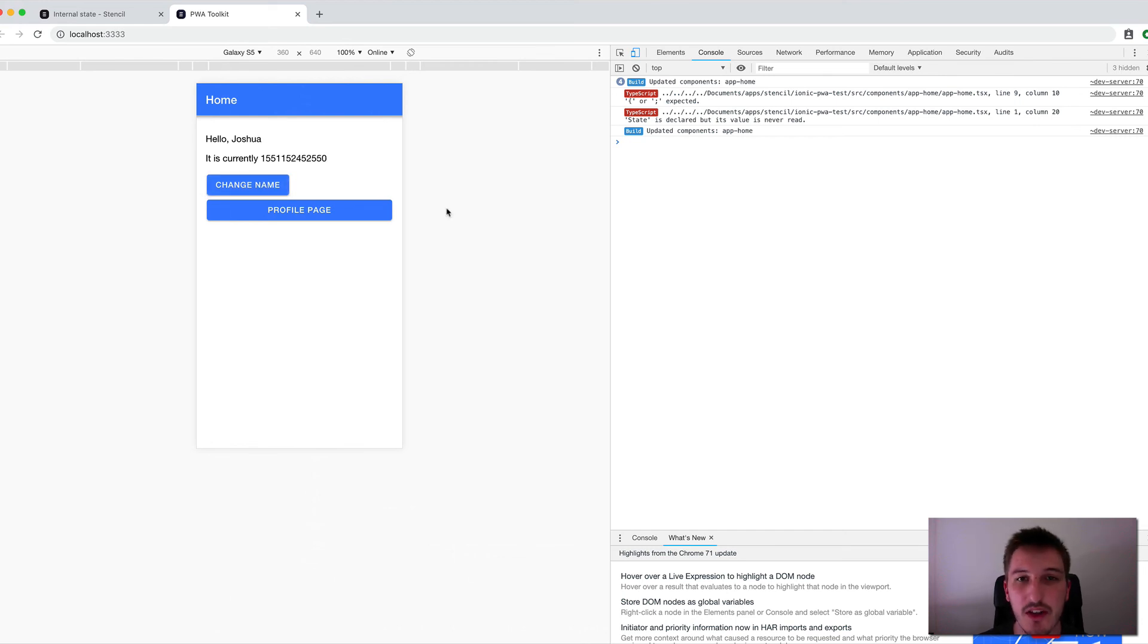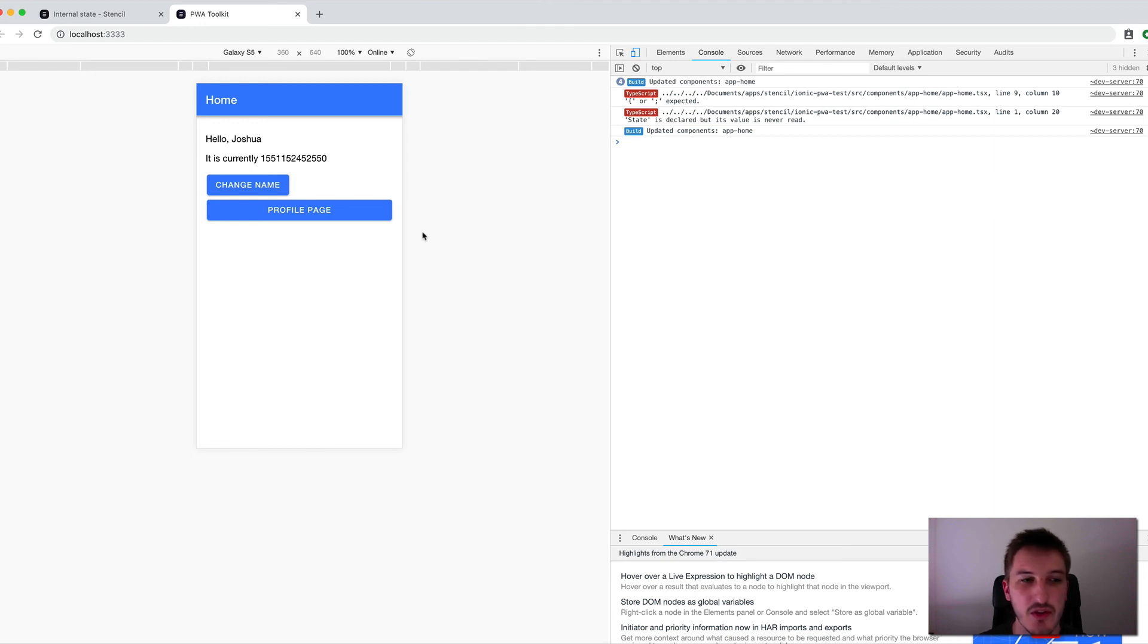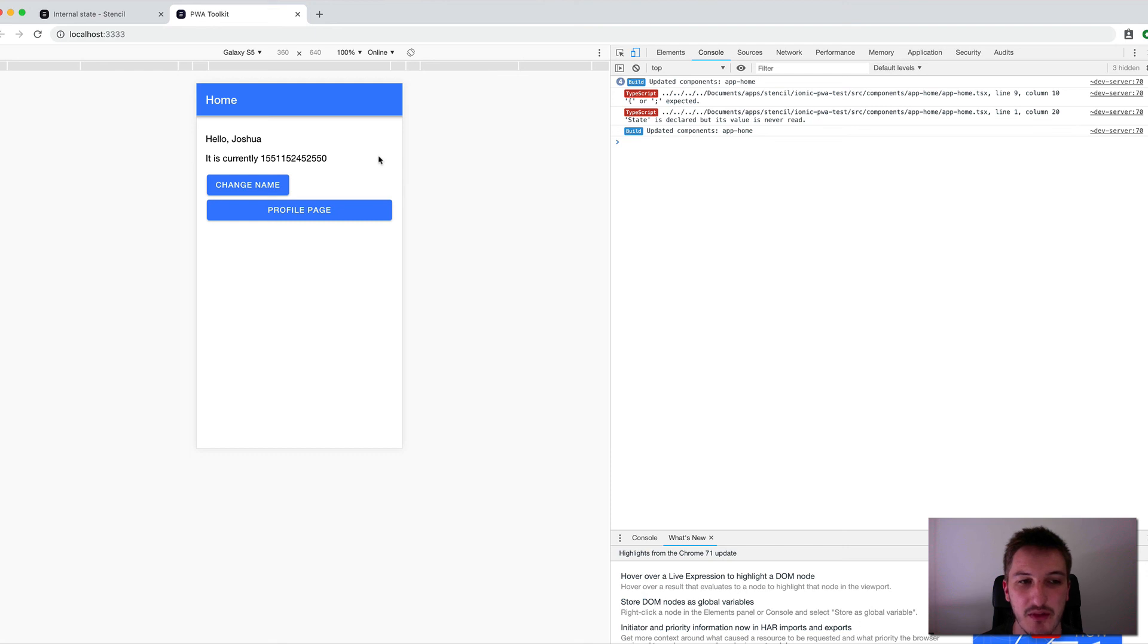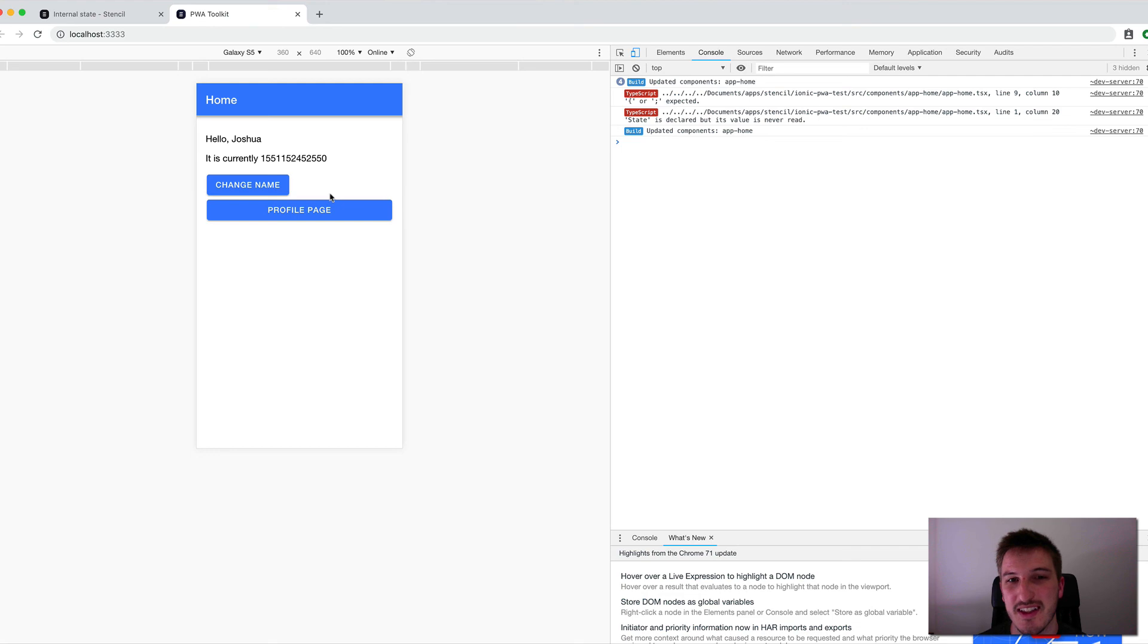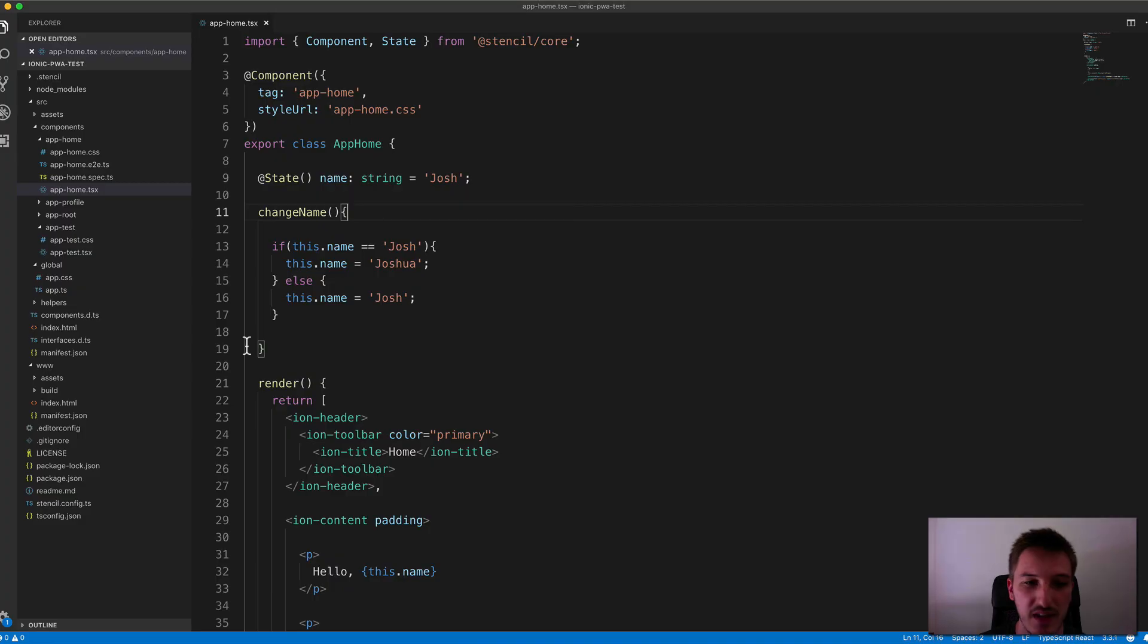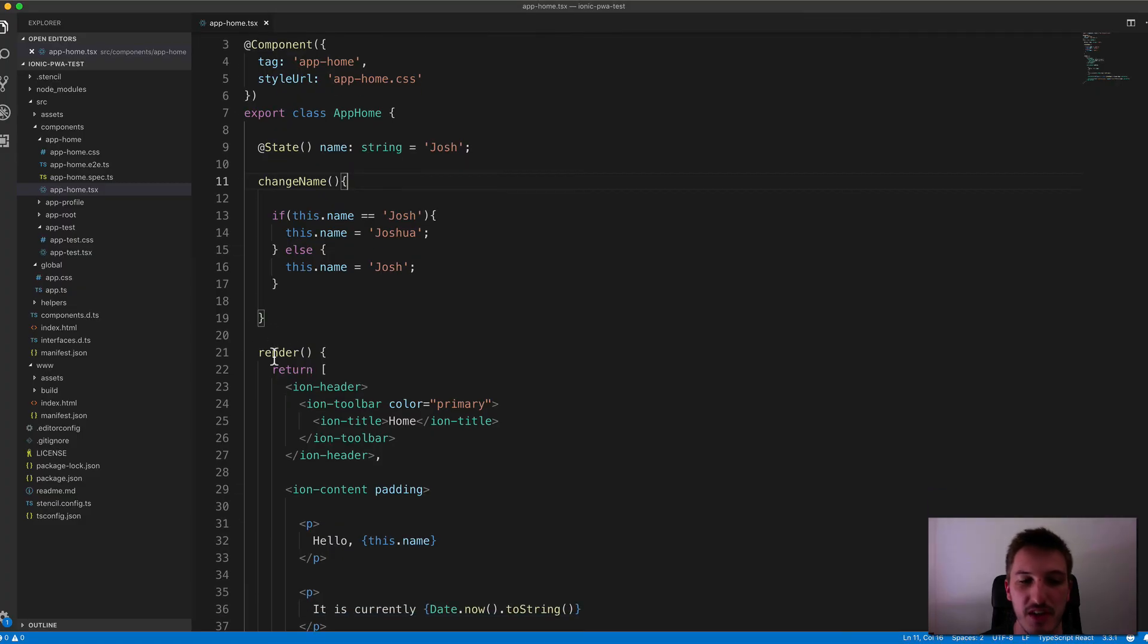So that was just a quick video to cover the state decorator. The key takeaway here is that if you want to change a variable and you want that change to be reflected in the template that's displayed on screen, you will need to associate a state decorator with that. And that's going to trigger the render function every time that that changes.